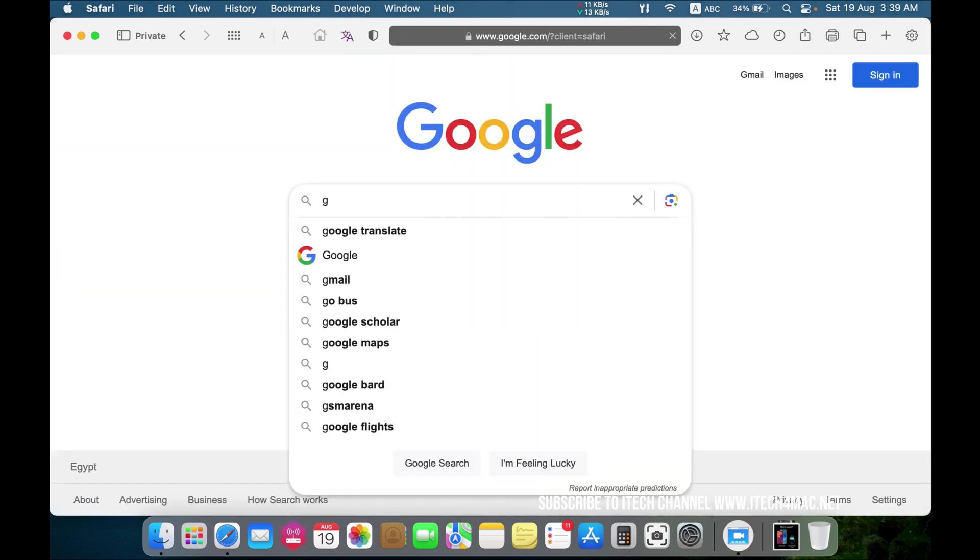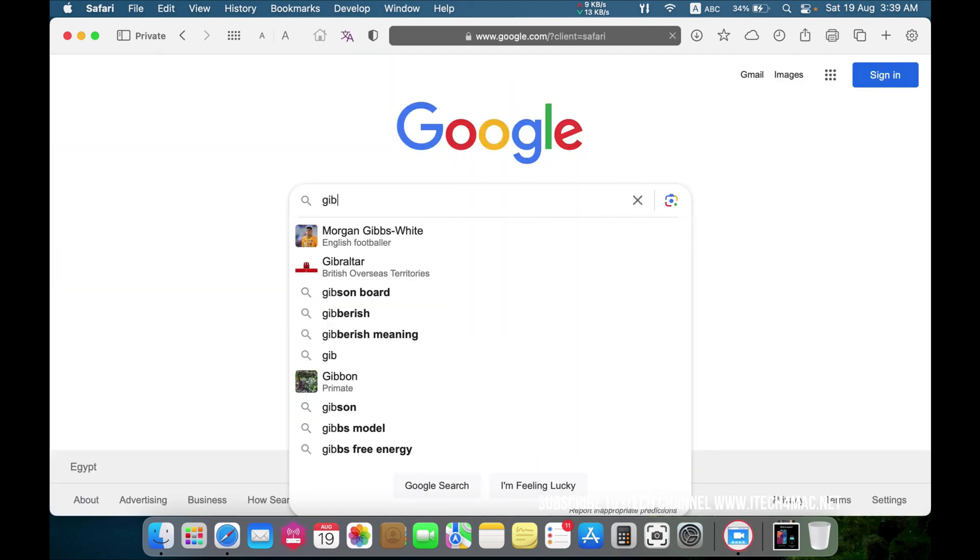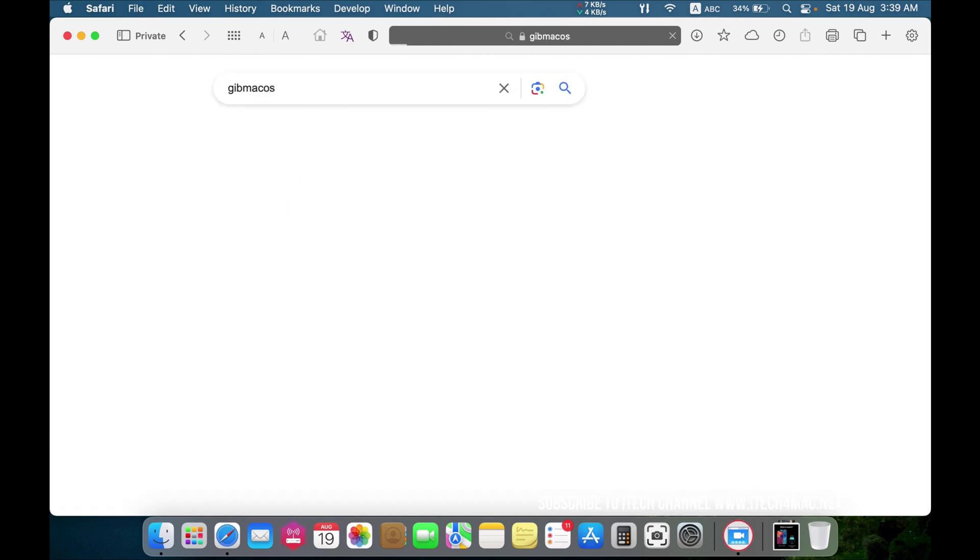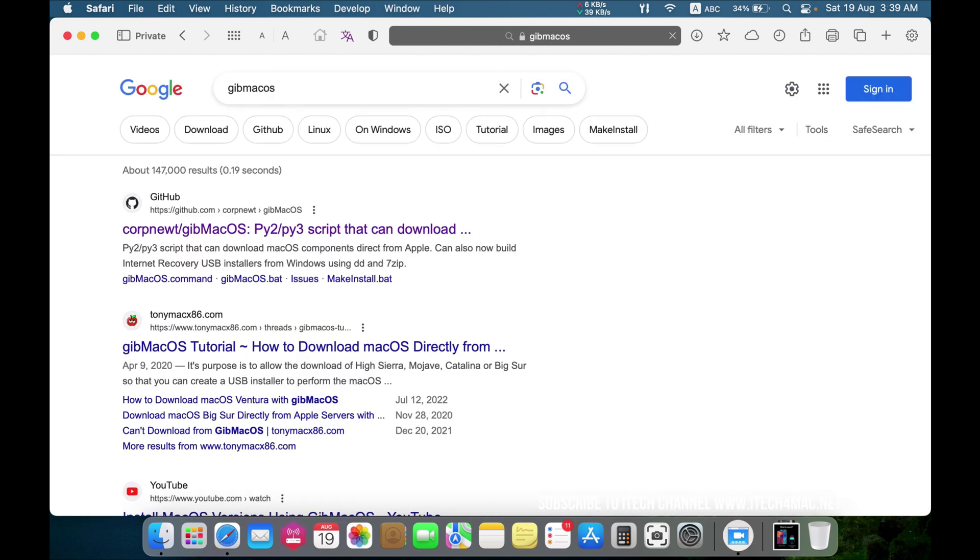Now search for Gap Mac OS. Open this website, GitHub.